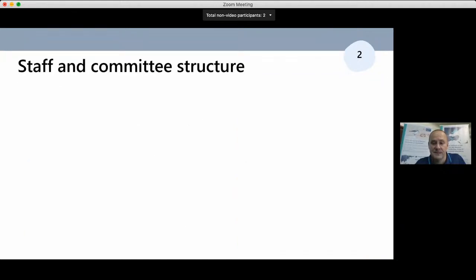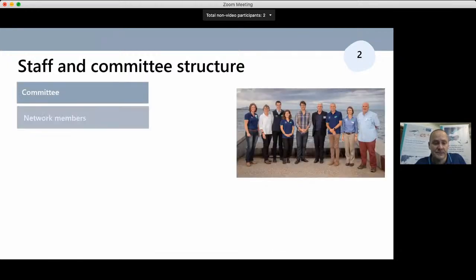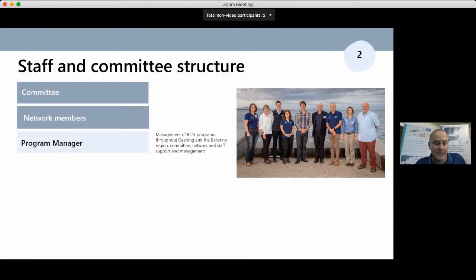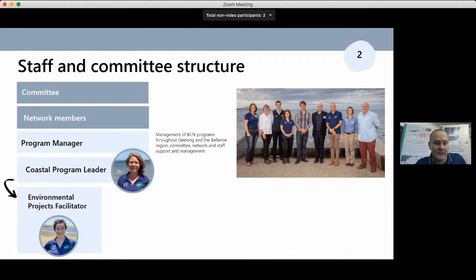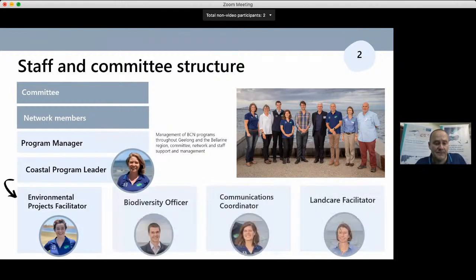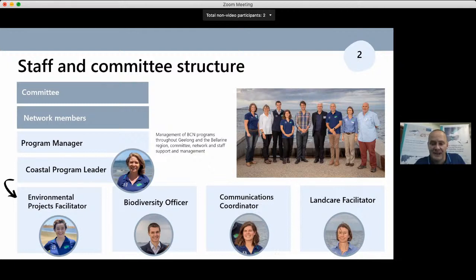Looking at staff and committee structure, we have our committee, the network members, the groups and organizations, and the staff made up of the Program Manager, Coastal Program Leader, Environmental Projects Facilitator, Biodiversity Officer, Communications Coordinator, and Landcare Facilitator. A good governance structure enables the rest of the organization to achieve increased outcomes — less time is spent on wasted HR and IR issues and more time is dedicated to action on the ground. This has led to a tenfold increase in projects and environmental initiatives.